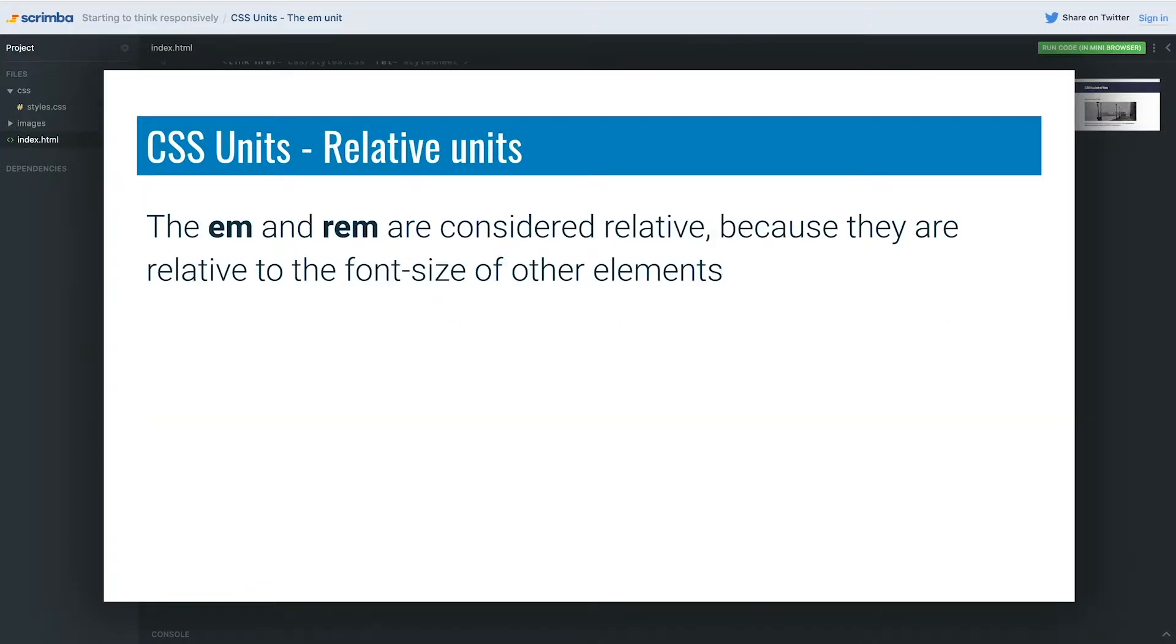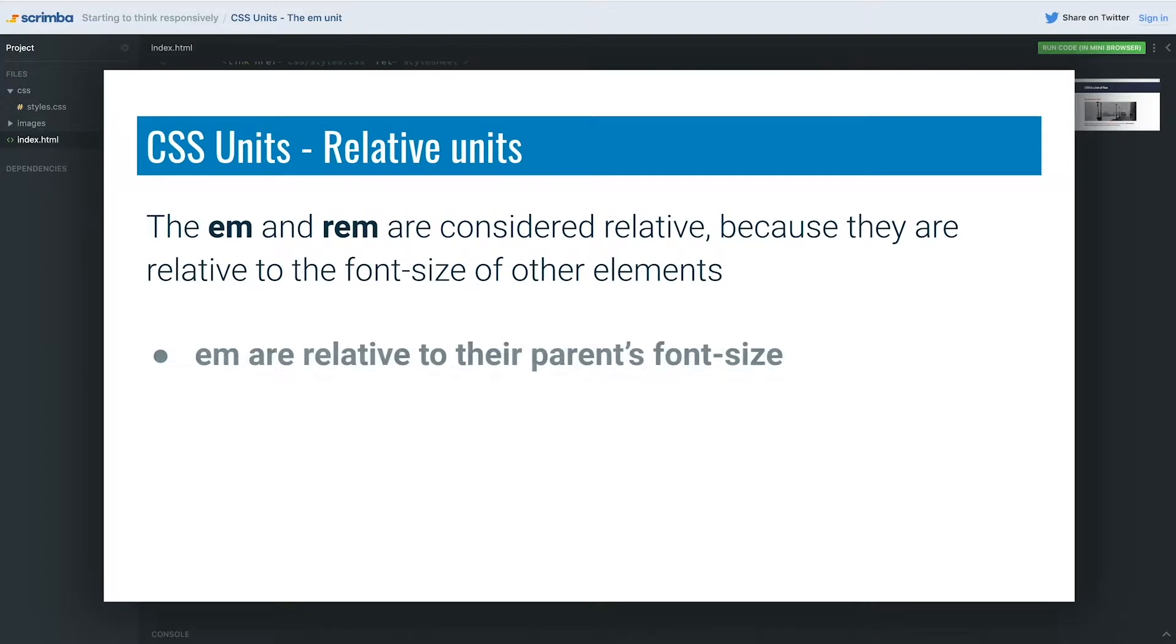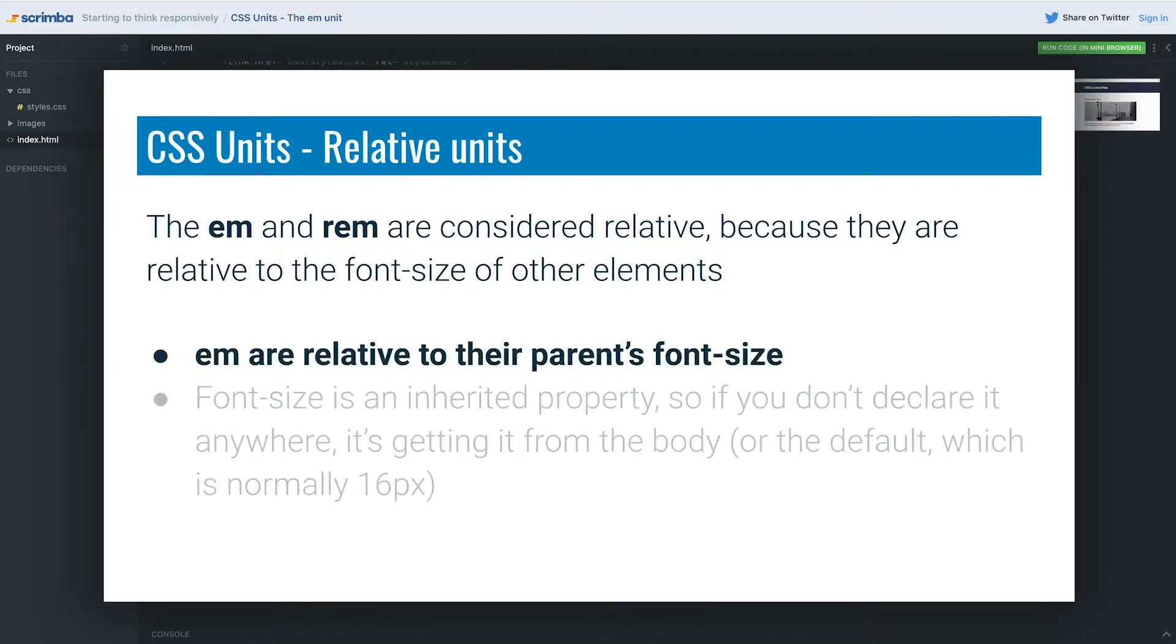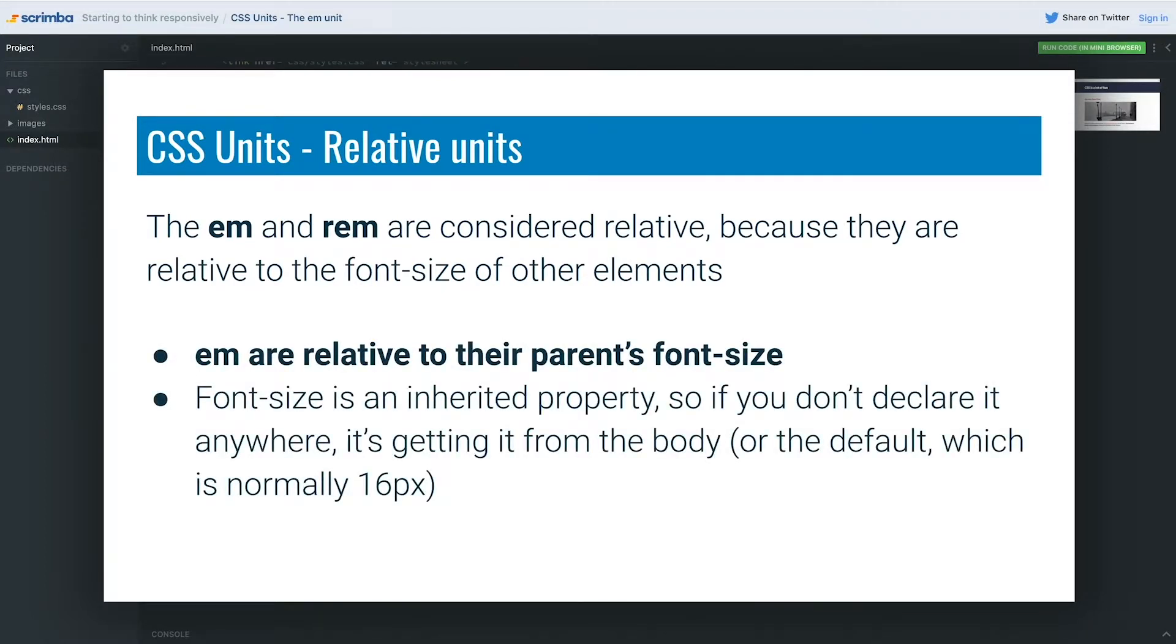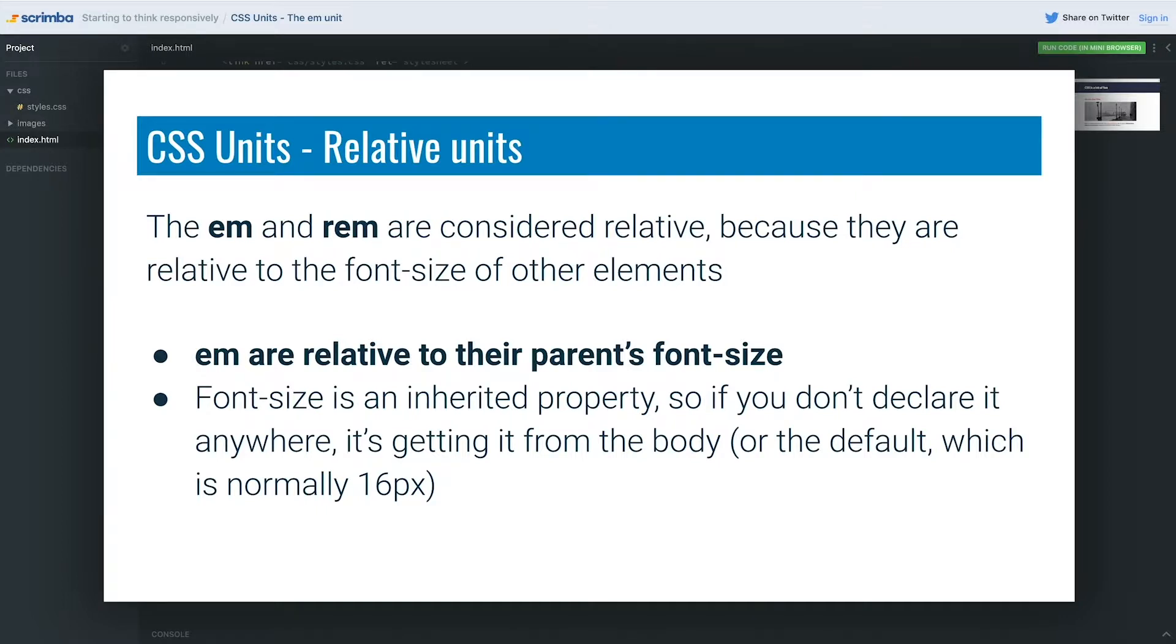The em and rem are both relative to the font size of other elements. Em's are always relative to their parent's font size, and font size is an inherited property. If you don't declare it anywhere, it's getting it from the size you set on the body. If you didn't set it, the body is inheriting it from the root—the HTML element—and that has 16 set on it by default because people can override the font size in the browser settings.